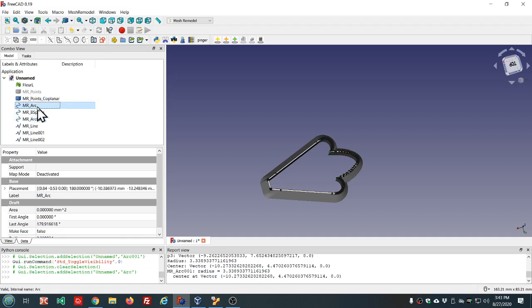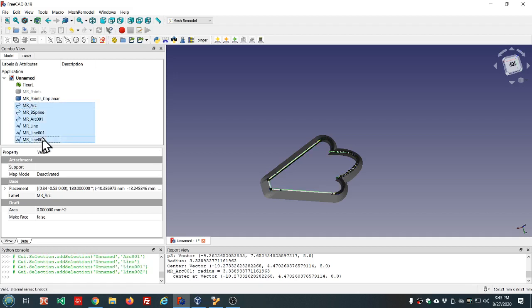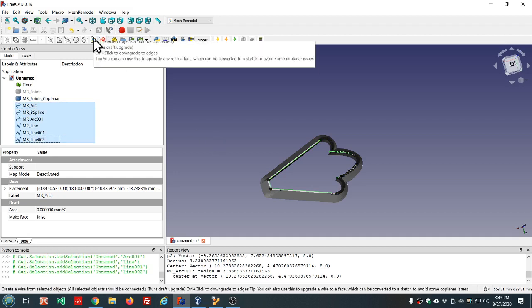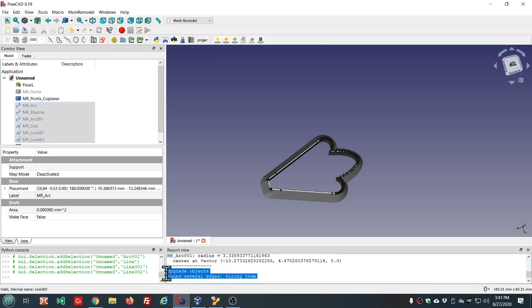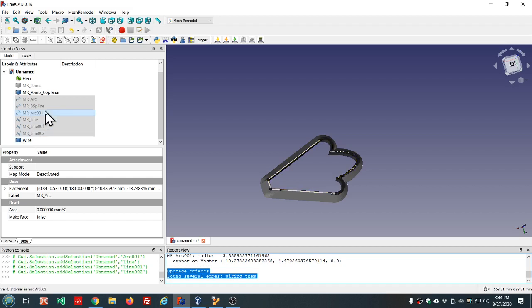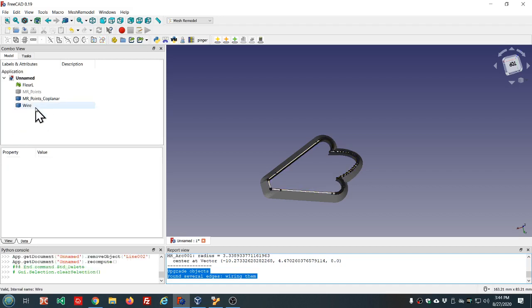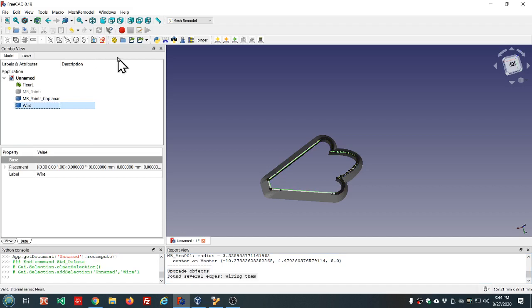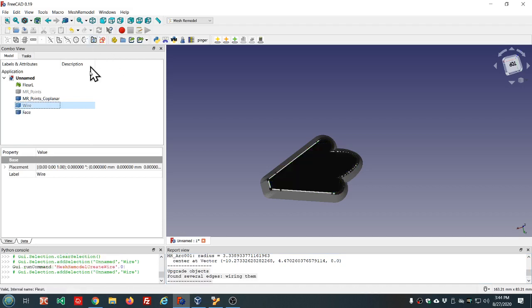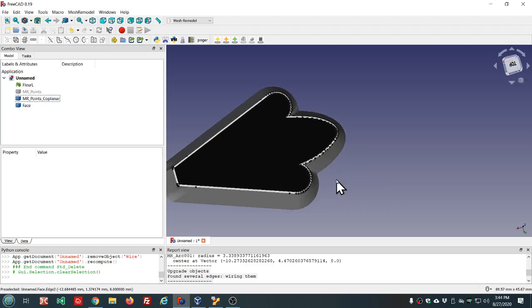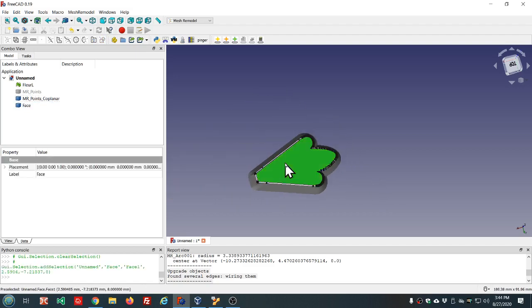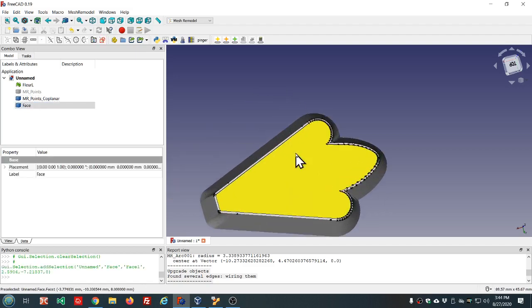And now let's see if we can select all of these edges and upgrade to a wire, and we had success. We see here in the report view and we have a wire in the tree. So we can delete these arcs and edges, select the wire, upgrade it again to a face, and then we can delete that wire. So now we've got this inner face made.